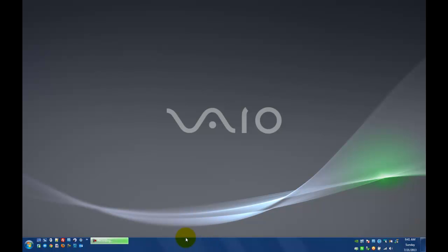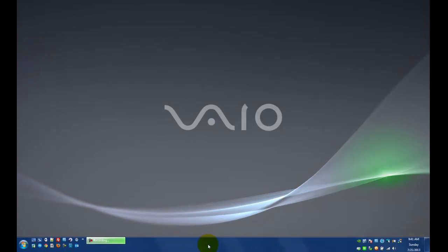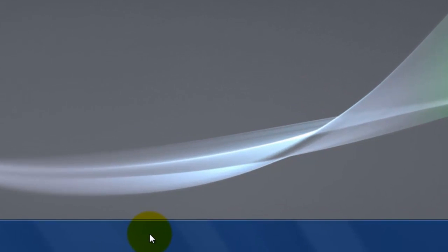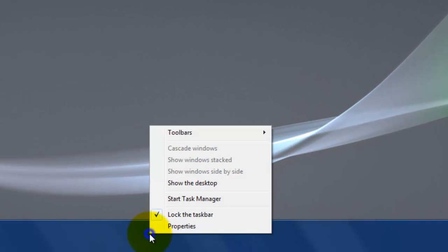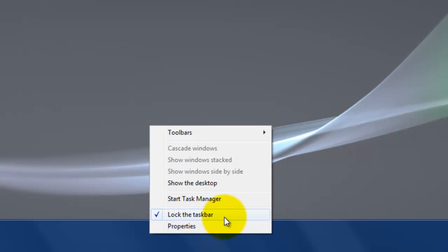First of all, somewhere in the open space or blank area on the taskbar, I'm going to right click, and I'll get a little context menu that pops up. And I want to make sure that this option here to lock the taskbar is unchecked. Right now it's checked, so it's locked, so it's not going anywhere.